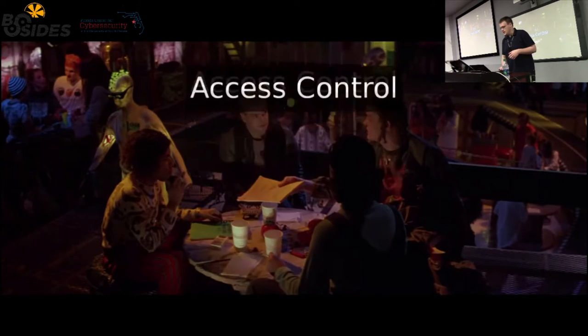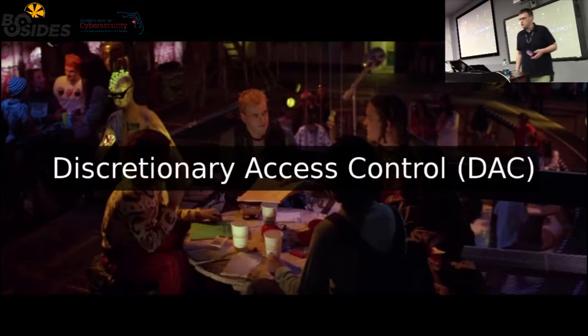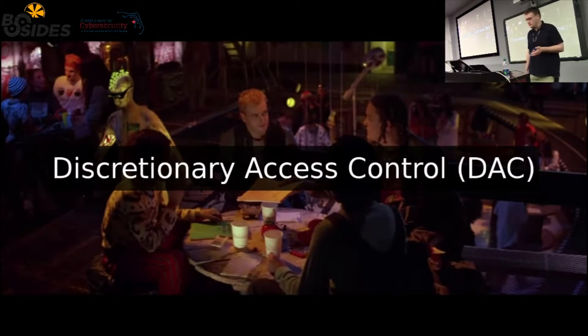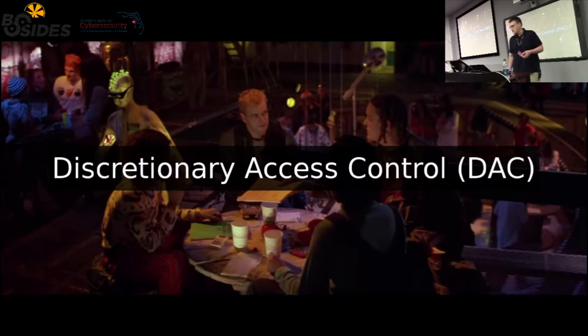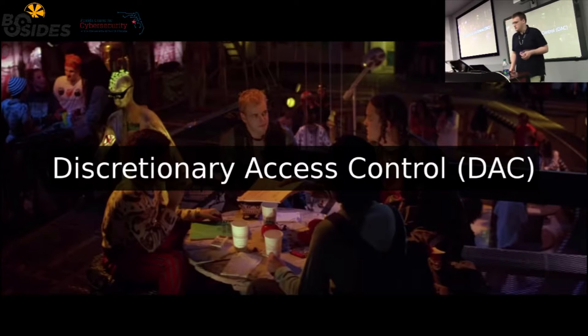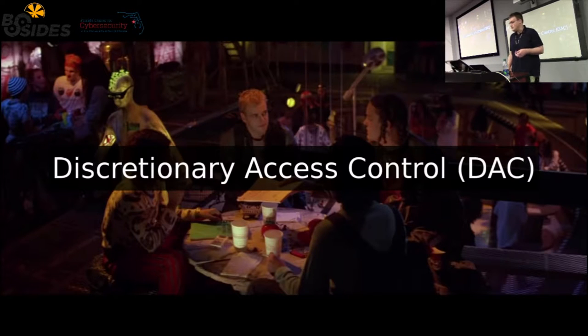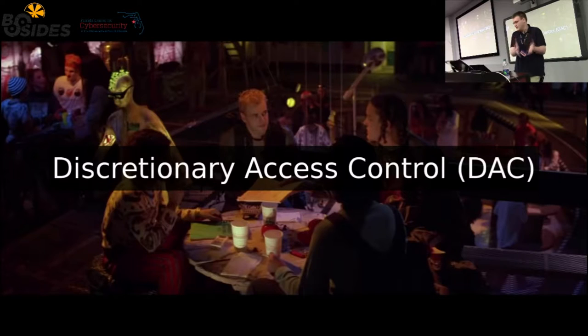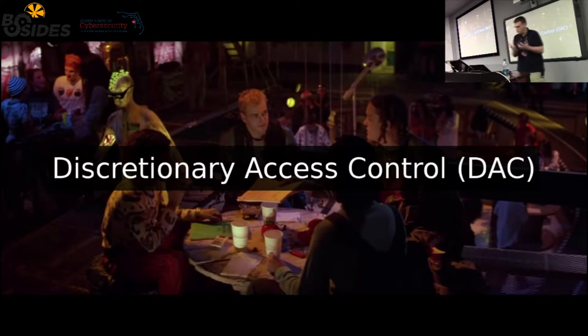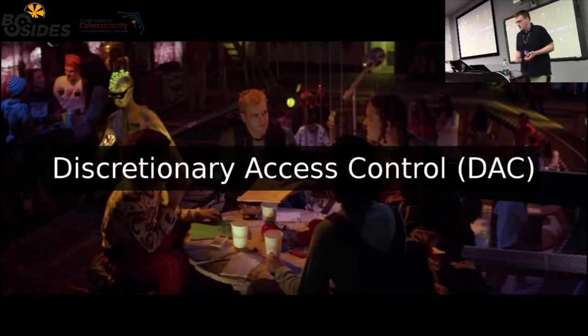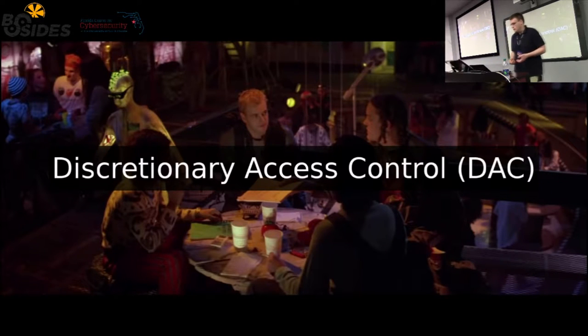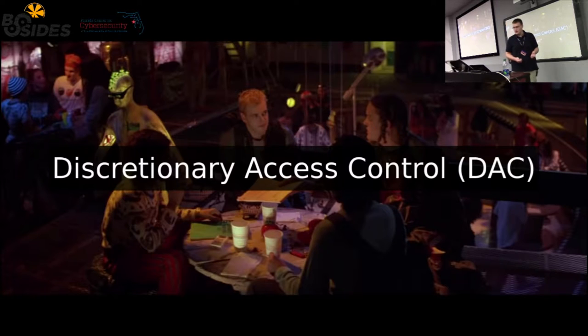I'll start with discretionary because it's the more traditional one. This allows users to specify access controls over objects like files or directories at their own discretion if they own them. So users can make their own policy decisions, whether it's intentional or accidental.